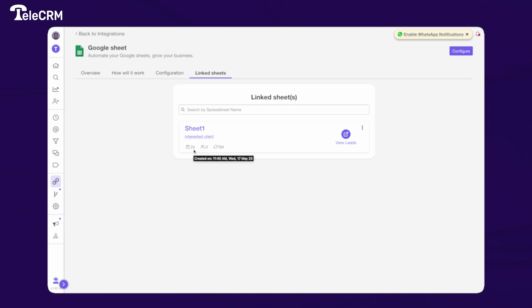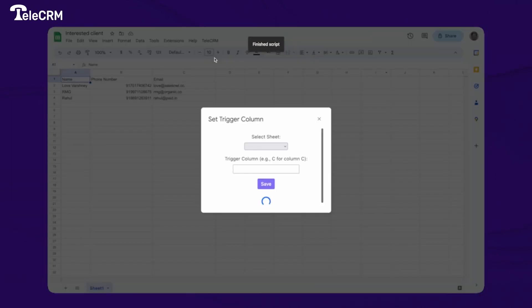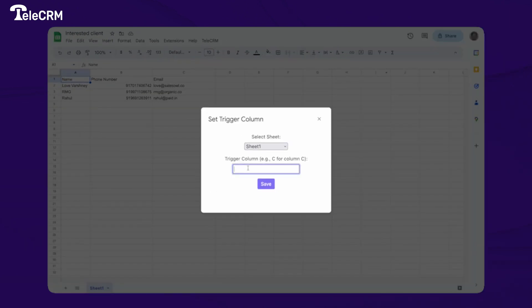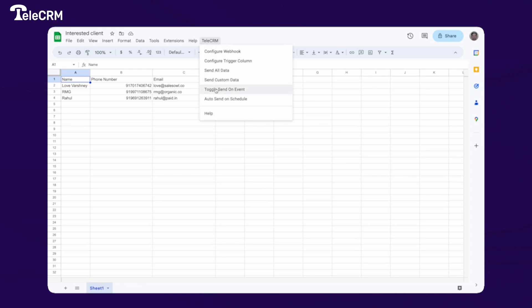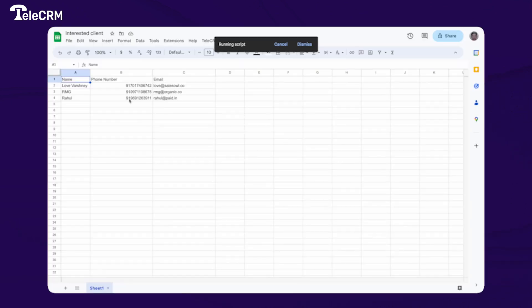To enable real-time data input — so that whenever the sheet is updated the data automatically comes to TeleCRM — go back to Google Sheet, click on TeleCRM, and click on 'Configure Trigger Column.' This column determines when data is pushed to TeleCRM: whenever information in this column is populated or changed, the data will be sent. Select Sheet1, choose Column B as your trigger column, enter B and save it. Then enable 'Toggle Send on Event' — this registers the sheet to watch Column B and send data to TeleCRM on every change.